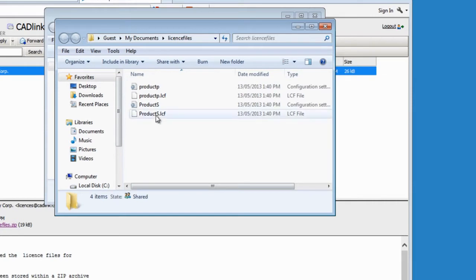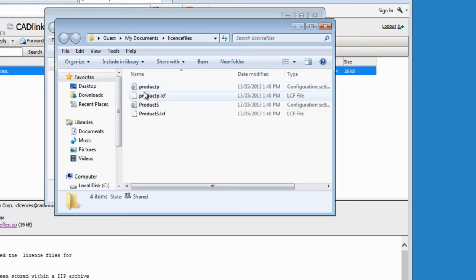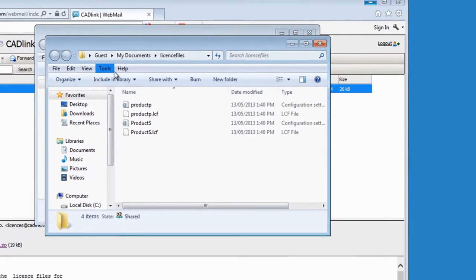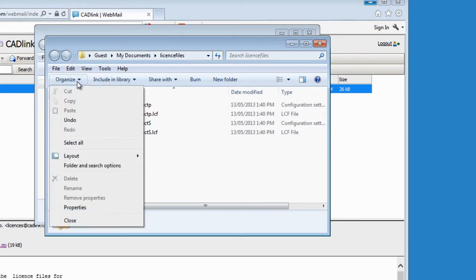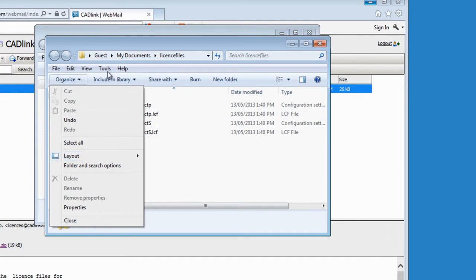Now I need to copy those two files, products and products.lcf, into the Synelab folder, and those two into the Visual Production Manager folder. There are several ways to do that; I will show you what I find is the easiest way. First, if you don't see this menu, you need to enable it — go to Organize, Layout, and put a check mark under Menu Bar so you can see the menu bar here.